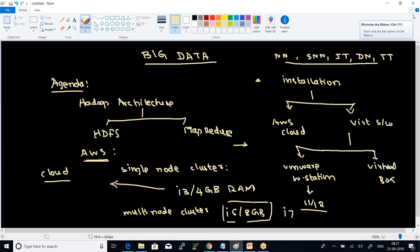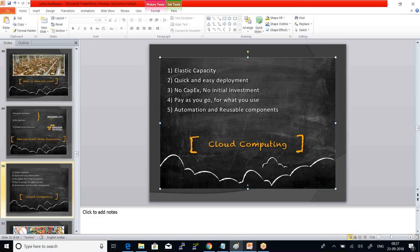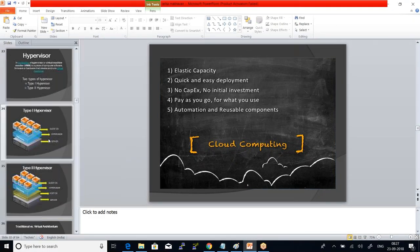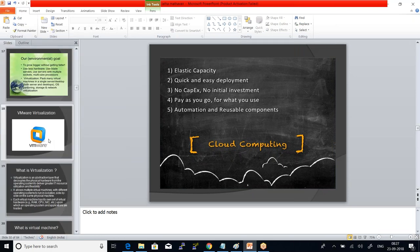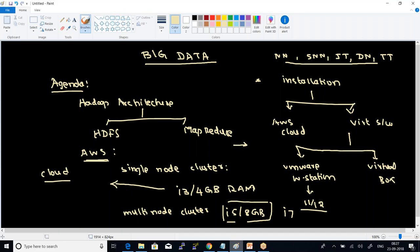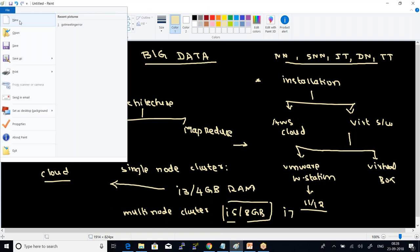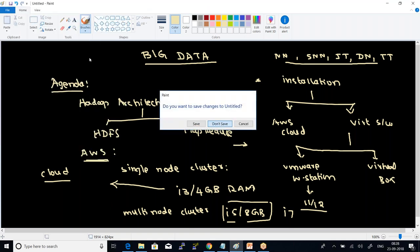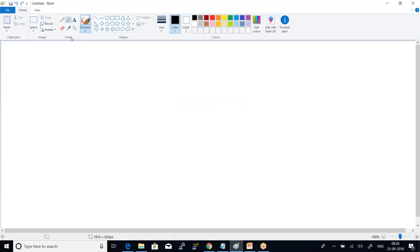This is the concept we are also adopting in cloud. So for setting up this Hadoop cluster, we go with this virtualization. What is virtualization?